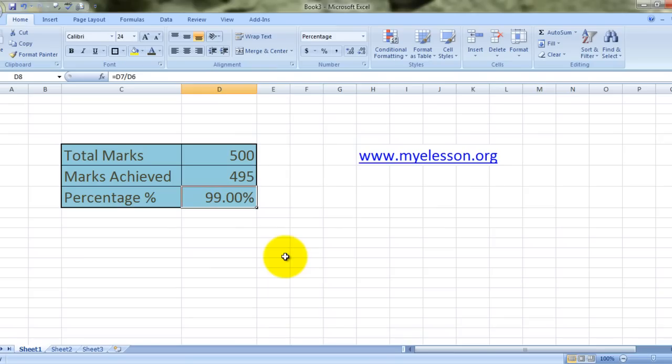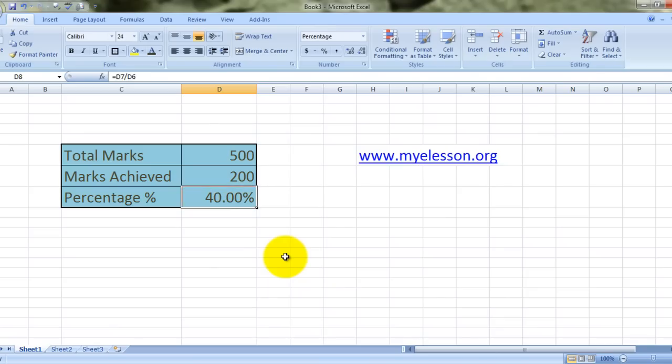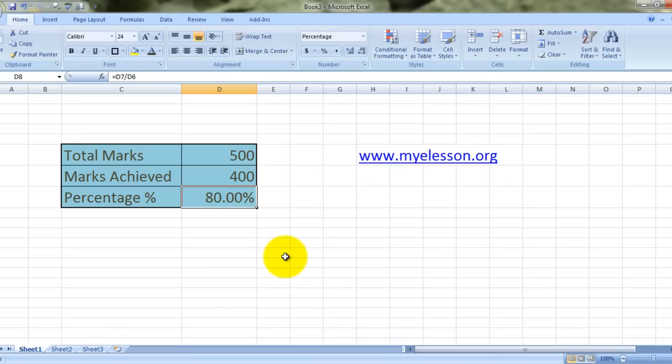Isn't this nice? Yes, this is how it should be. Simple, easy. Now if we change the marks, let's bring it to the original 200. So it's 40%, or if we take it to 400, it becomes 80%.